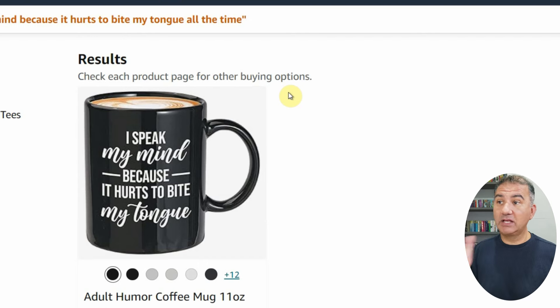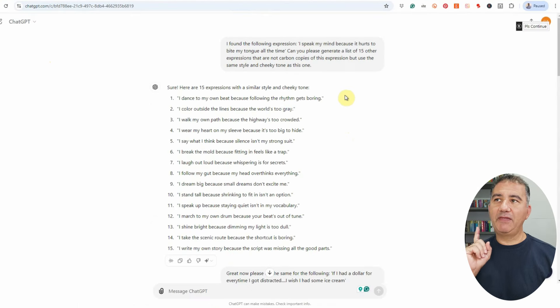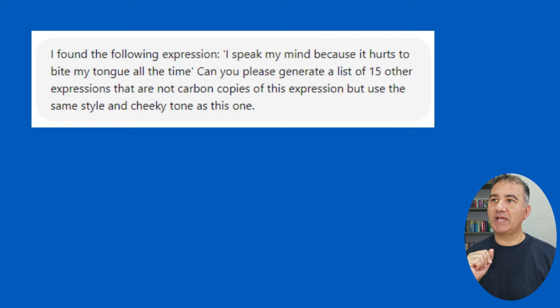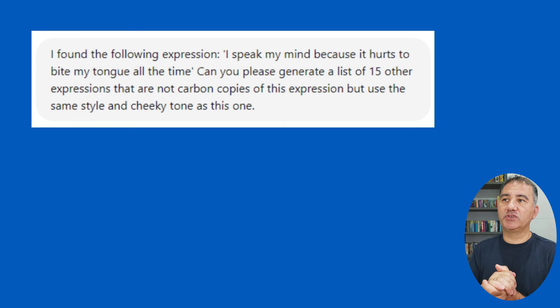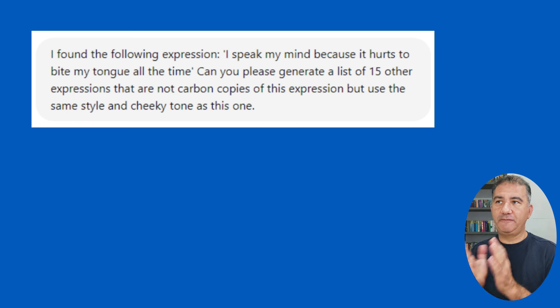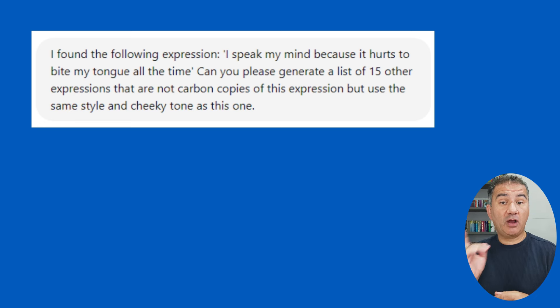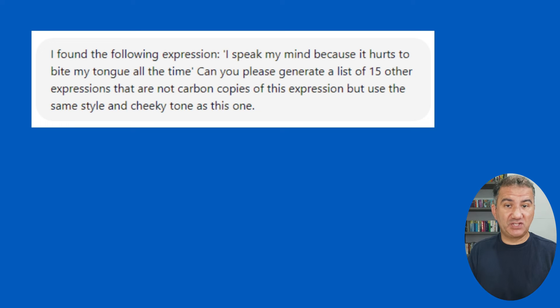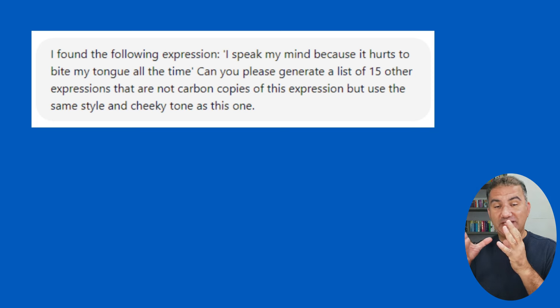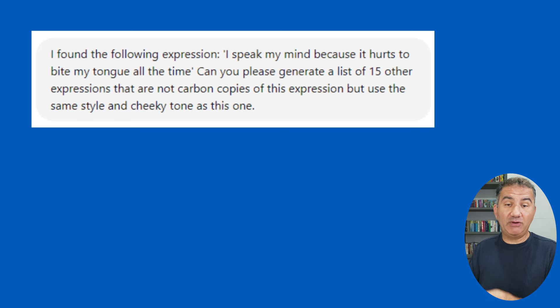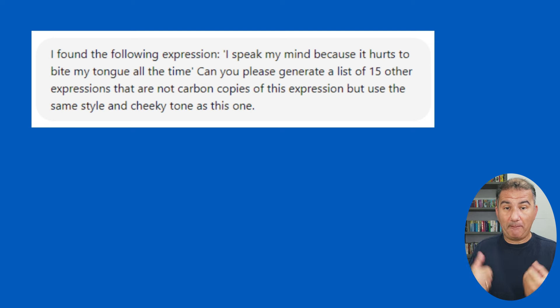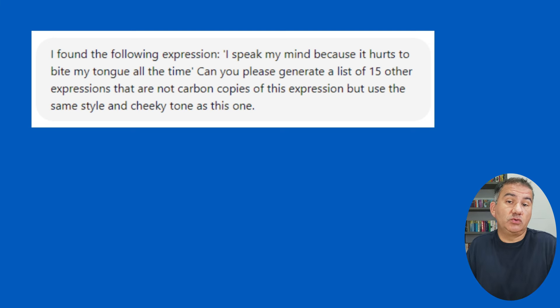And in fact, what I did was I hopped onto ChatGPT and this is the prompt that I used: I found the following expression: I speak my mind because it hurts to bite my tongue all the time. Can you please generate a list of 15 other expressions that are not carbon copies of this expression but use the same style and cheeky tone as this one. So as you can see in this prompt, I actually specified what the expression was that I found.